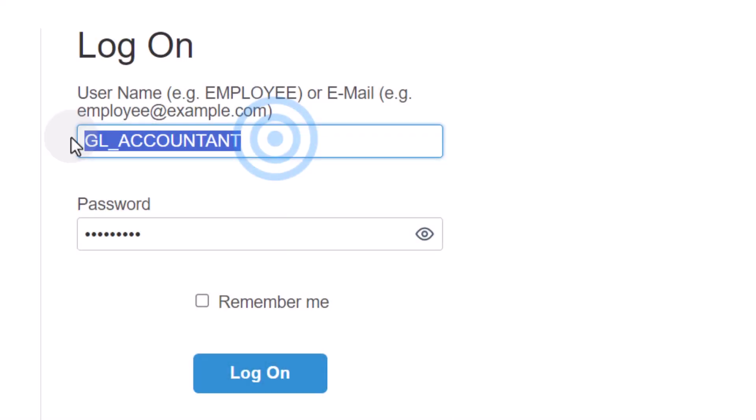Do you want to check your banking accounts? Then log on to your back-end system as a GL accountant.